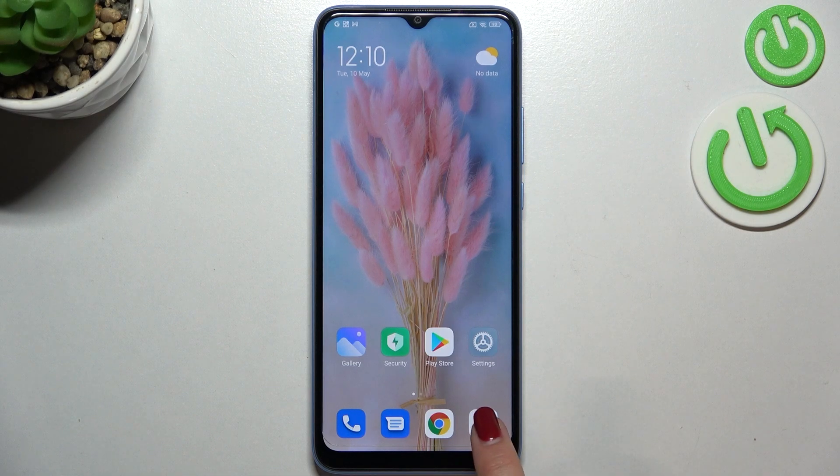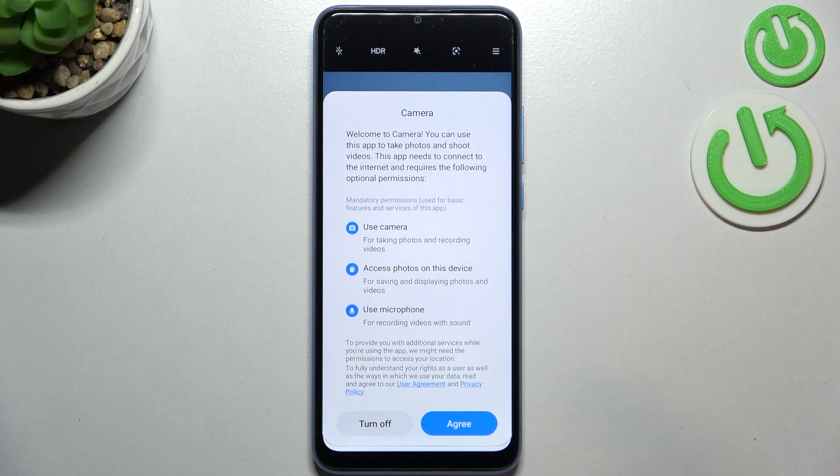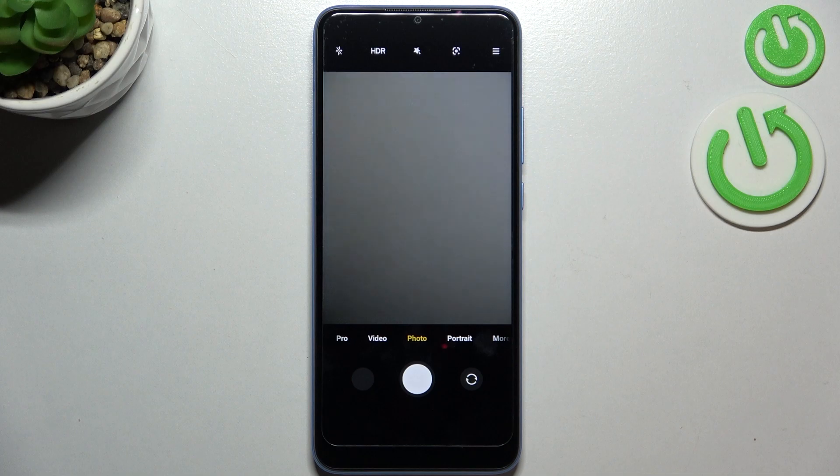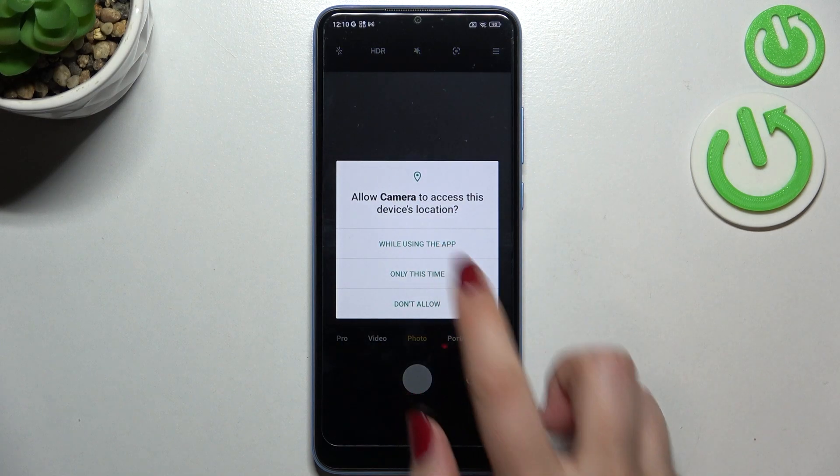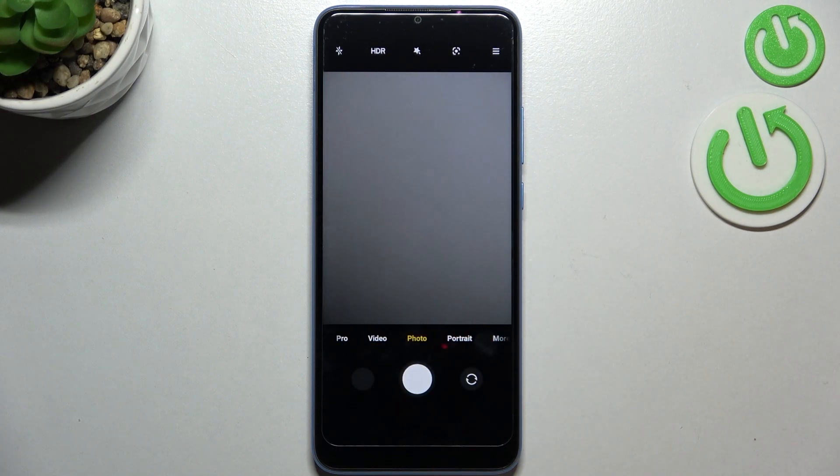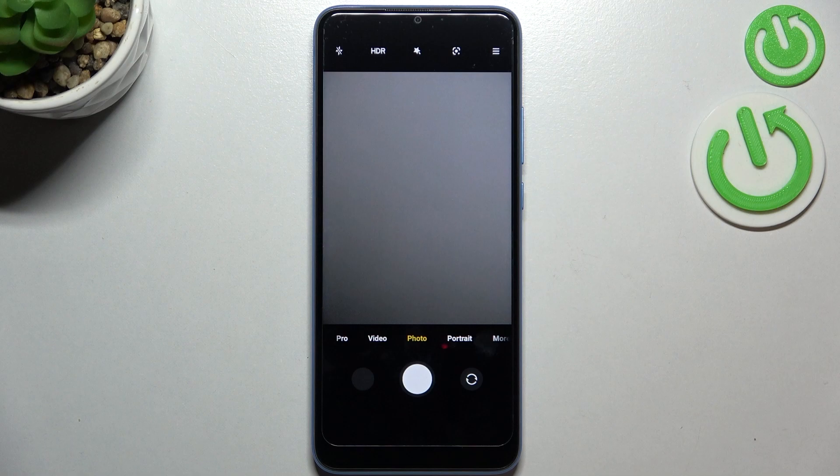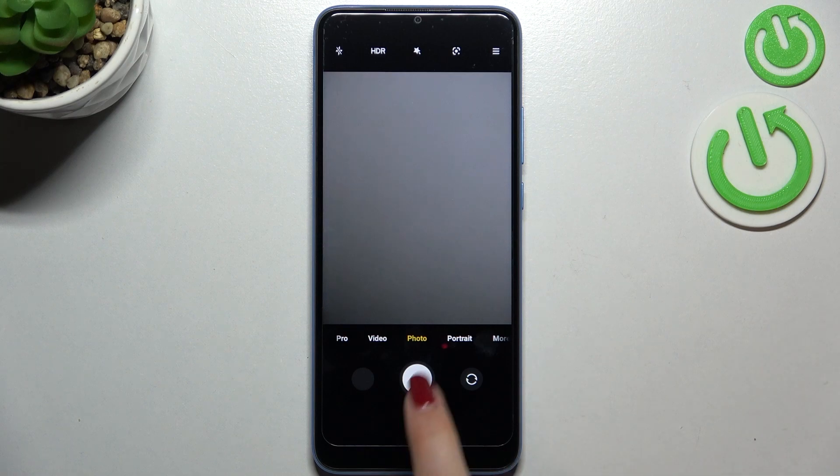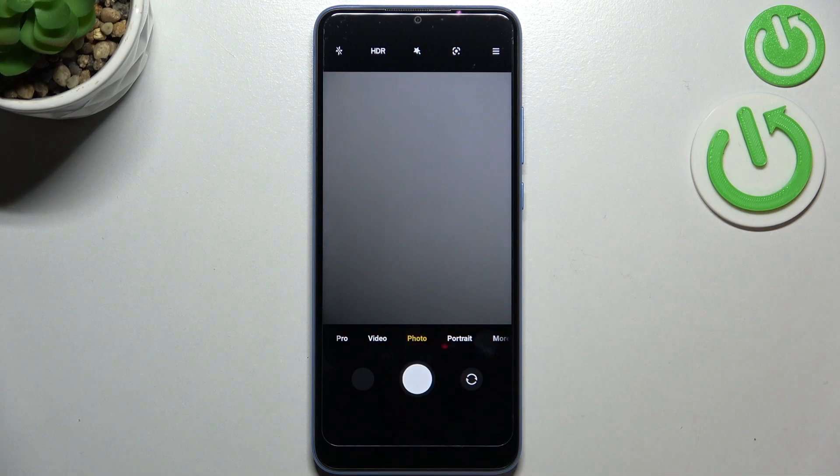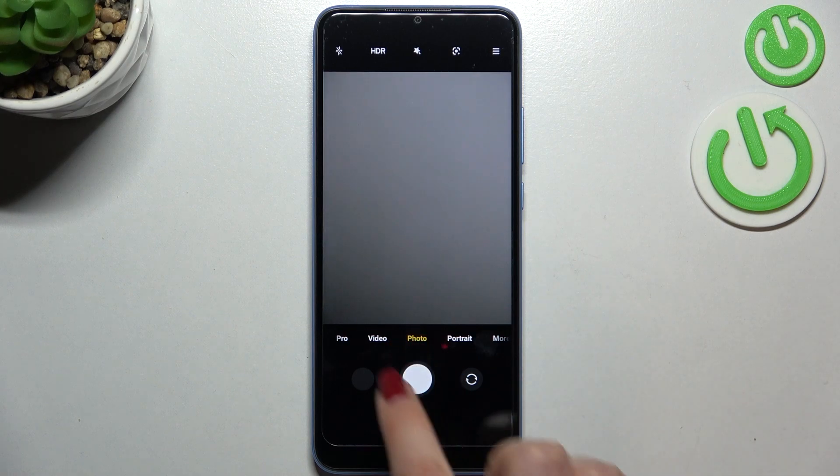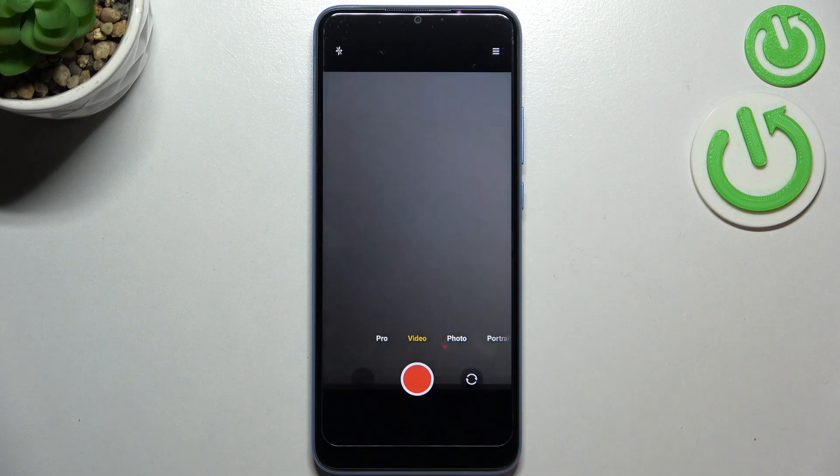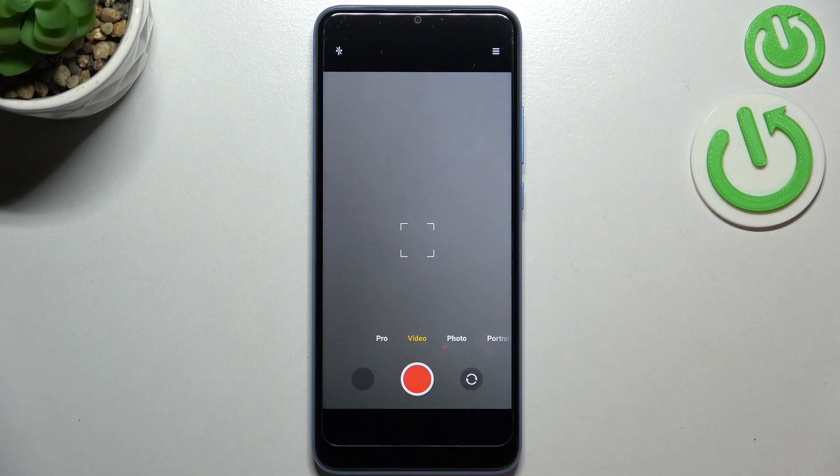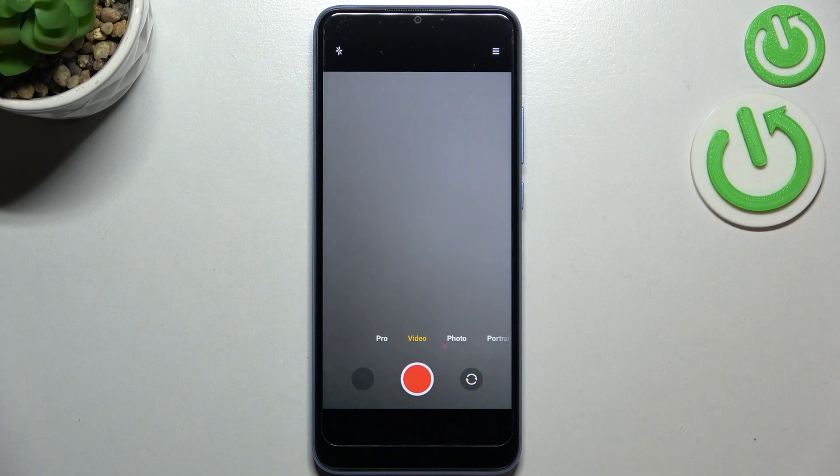First, let's open the camera app and give all the permissions if needed. Since we're opening the camera for the very first time, we're directly on the photo mode, so we have to switch to the video one. Let's tap on it, and you'll see it's highlighted in yellow.